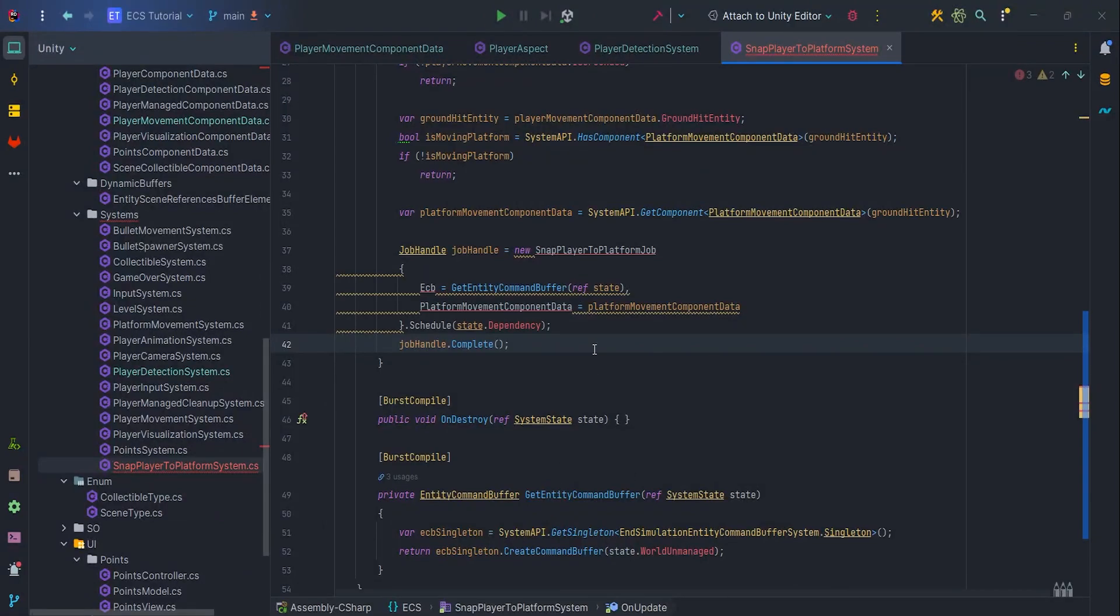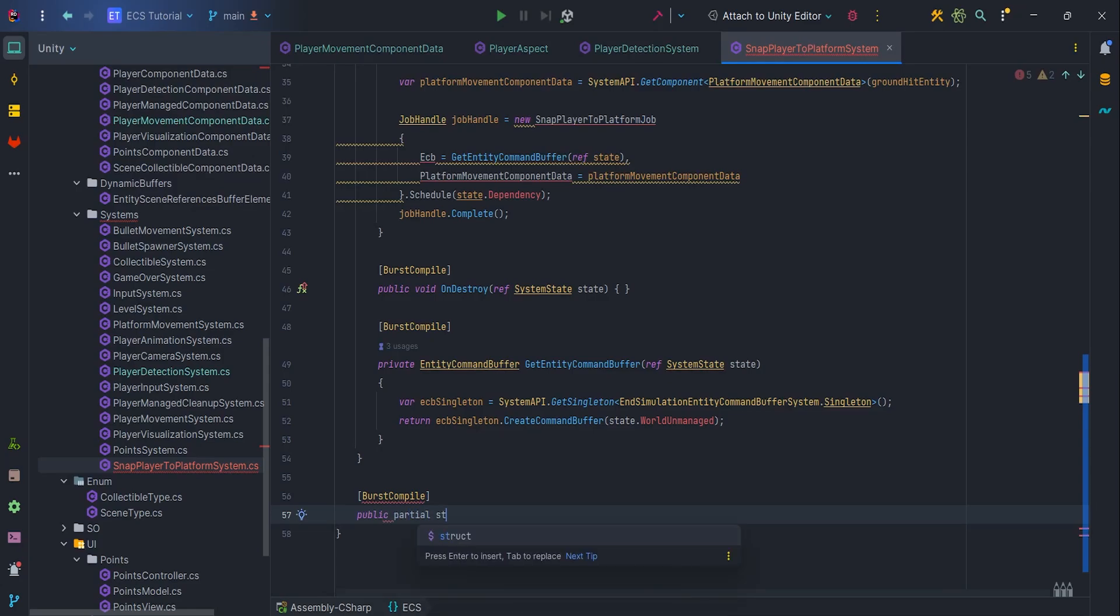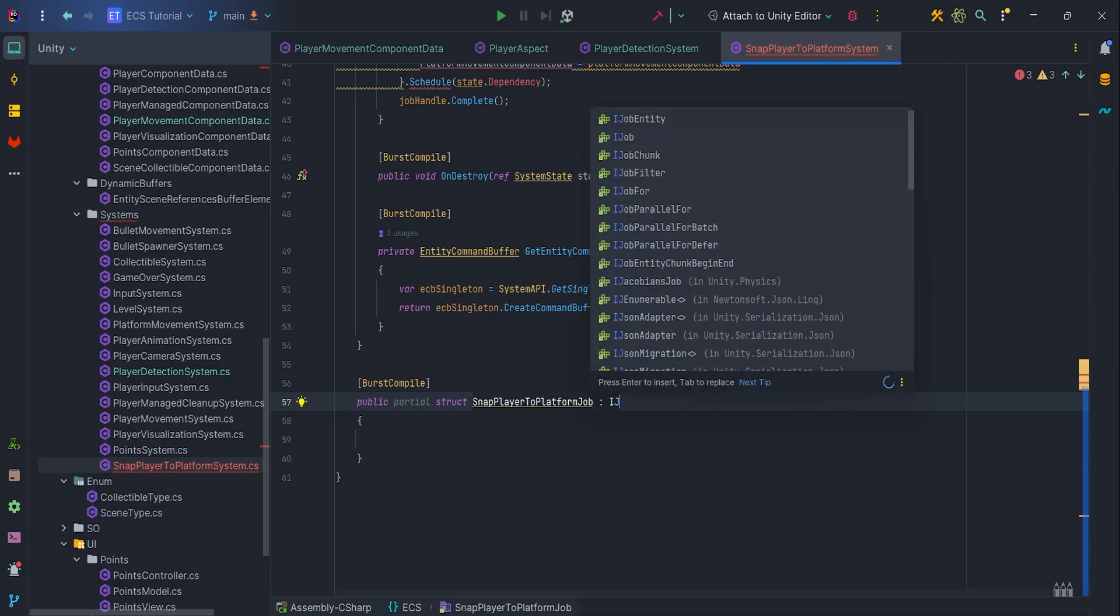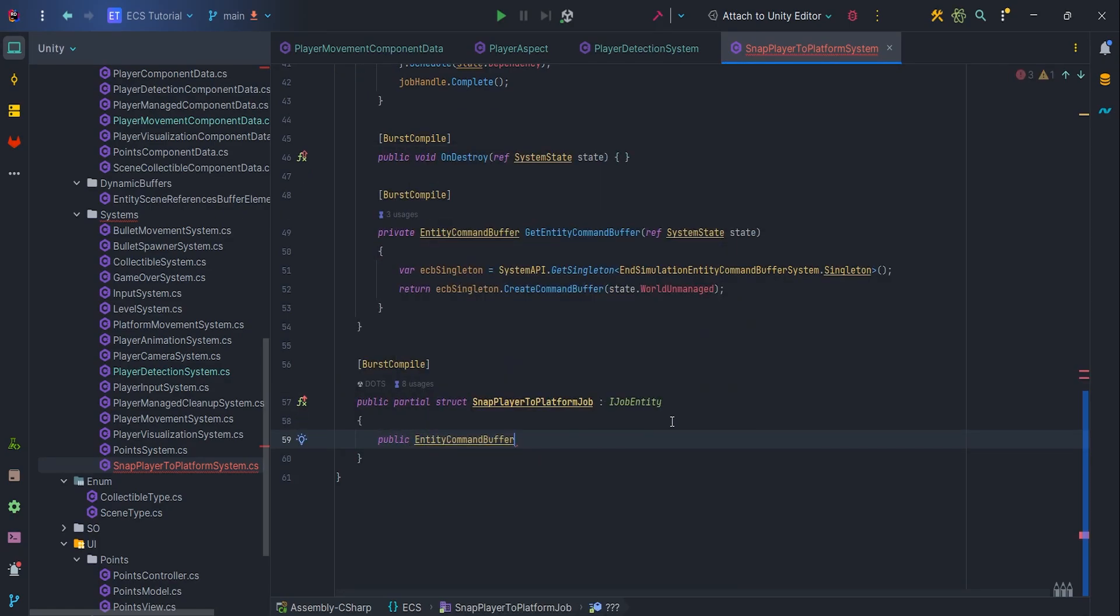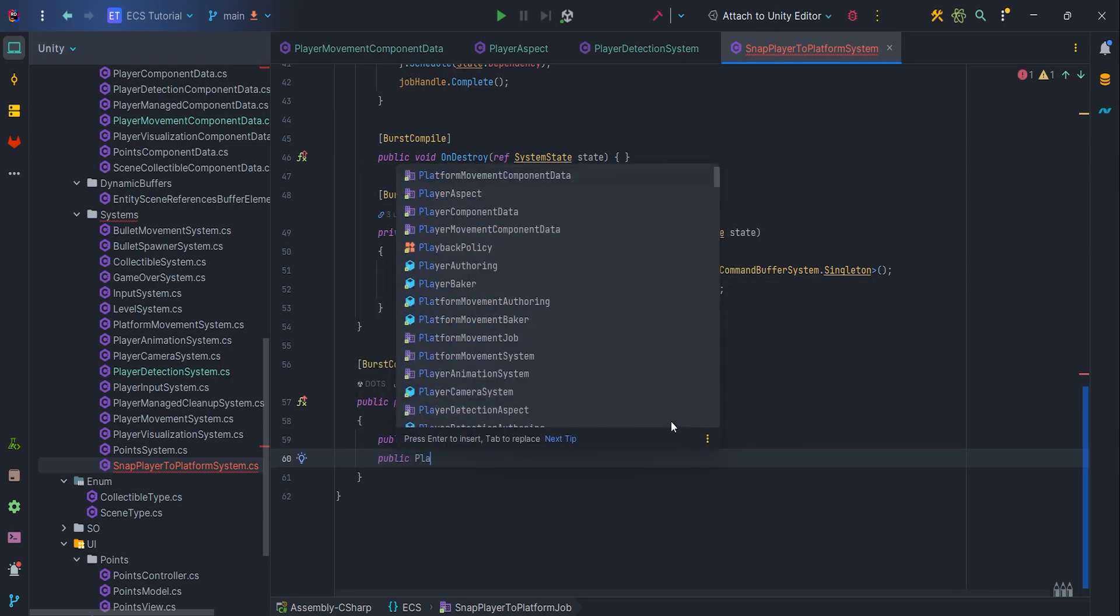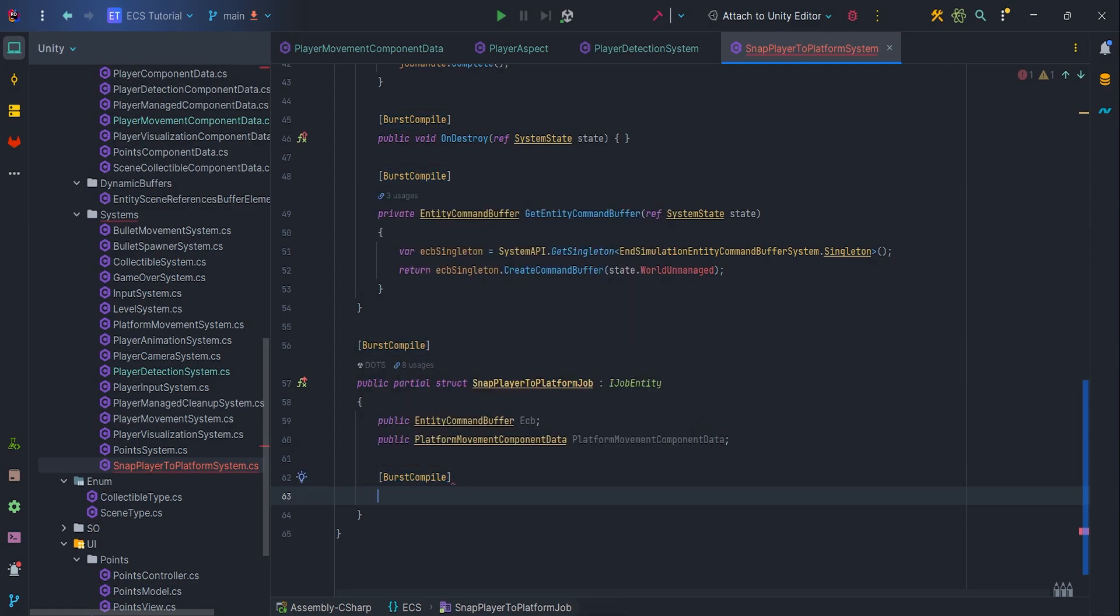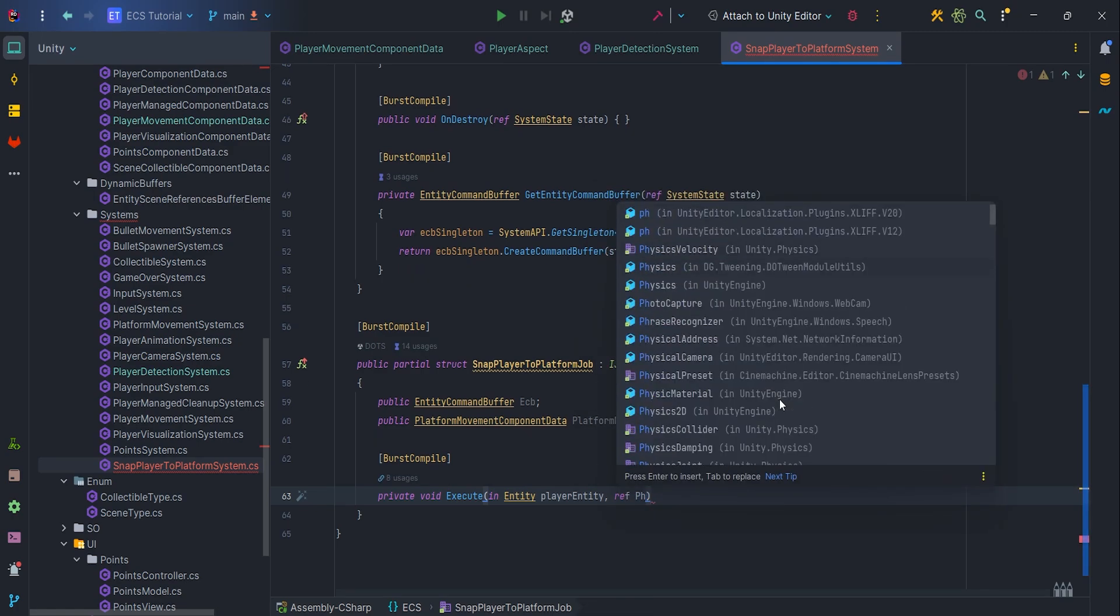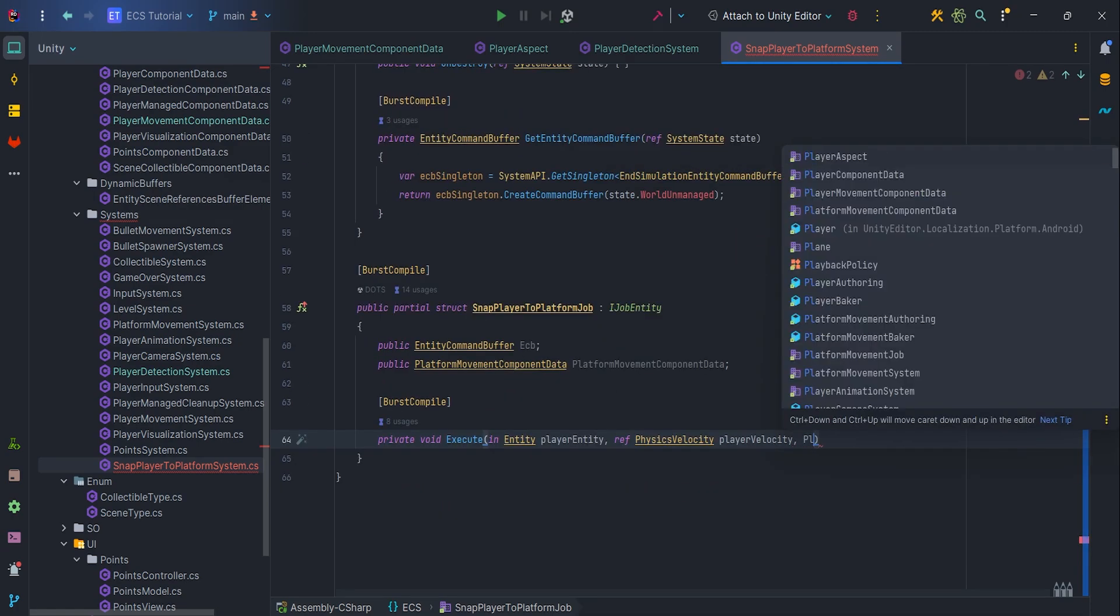It's time to implement job then. Let's create new BurstCompile public partial struct SnapPlayerToPlatformJob, which implements iJobEntity. Add two public fields, EntityCommandBuffer and PlatformMovementComponentData. In this case, we don't need ParallelWriter, a single thread is enough for this operation. So let's implement execute method, pass in Entity PlayerEntity, RefPhysicsVelocity PhysicsVelocity and PlayerAspect PlayerAspect.